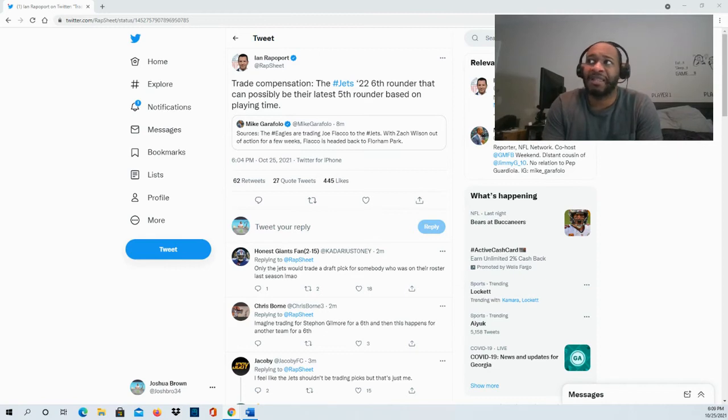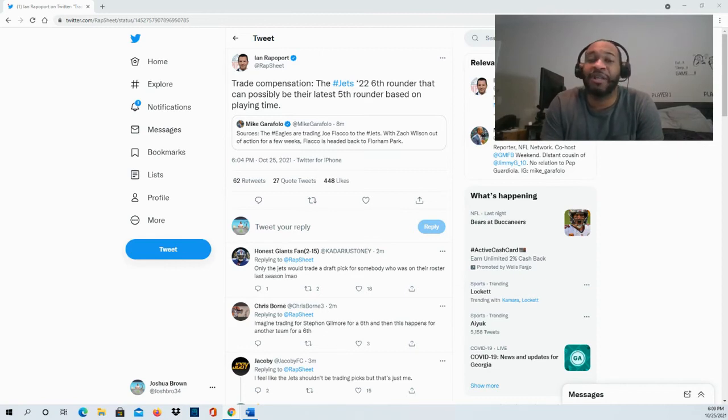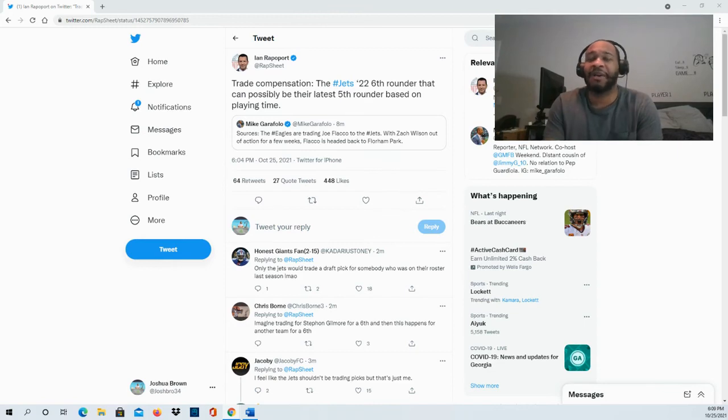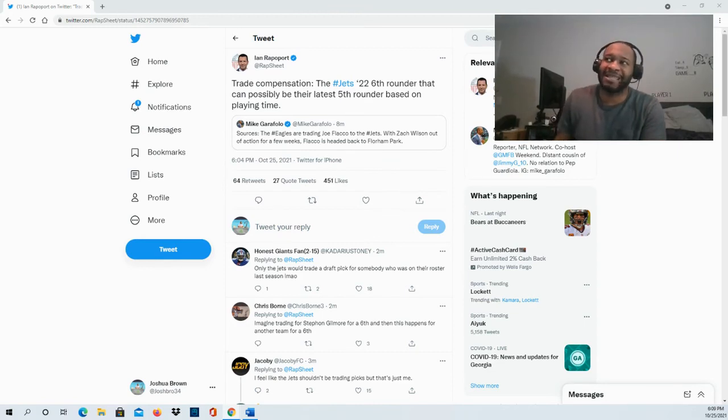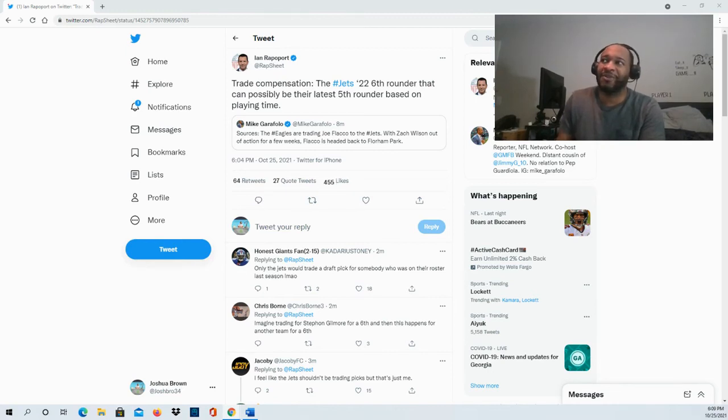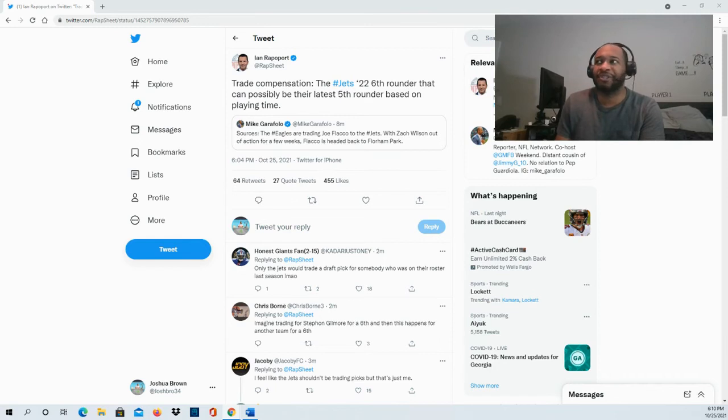sixth round pick that could possibly be upgraded to a fifth rounder based upon playing time. How much playing time Joe Flacco gets determines whether we're talking about a 2022 sixth rounder or 2022 fifth rounder in exchange for Joe Flacco.